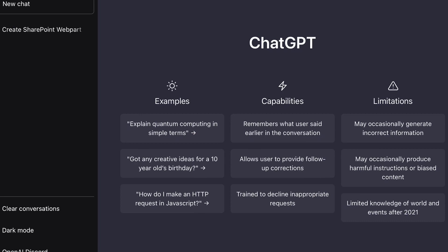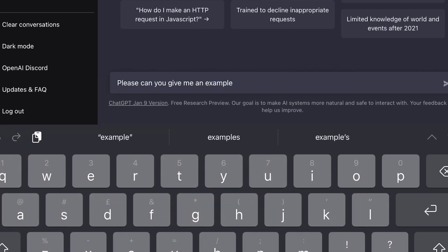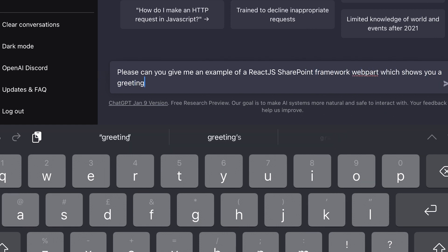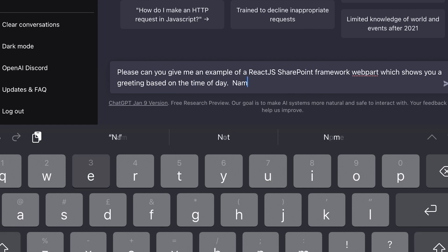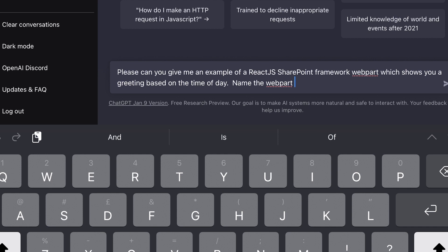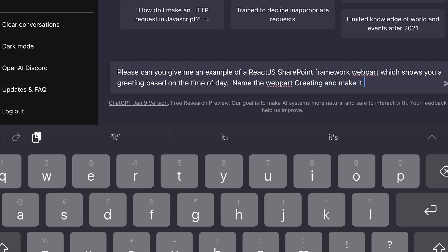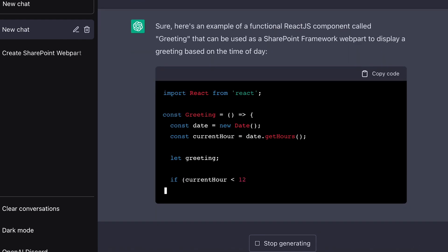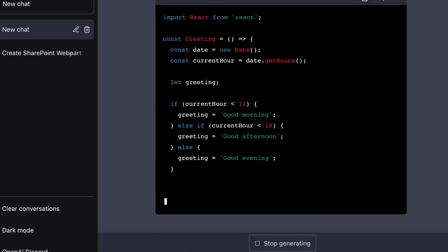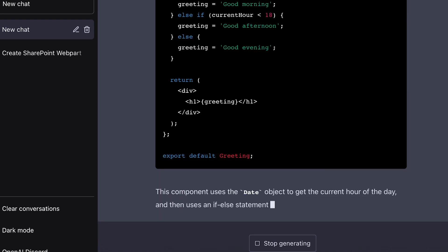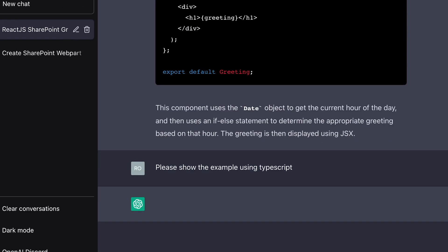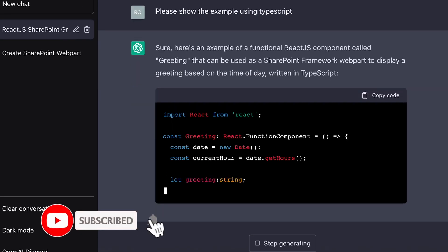Let's see how clever this AI is — let's see if it's clever enough to build a React.js SharePoint web part. After all, that's what I do on this channel. I asked: 'Please can you give me an example of a React.js SharePoint Framework web part which shows a greeting based on the time of day. Name the web part Greeting and make it a functional component.' And it did — it generated a React component. It's not a web part, but it is the start of one. I then said: 'Please show the example using TypeScript.' And it did just that — the same component in TypeScript.